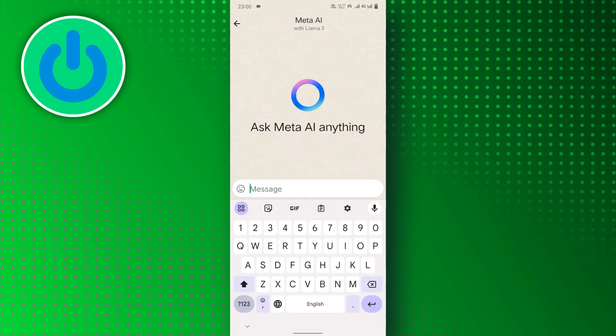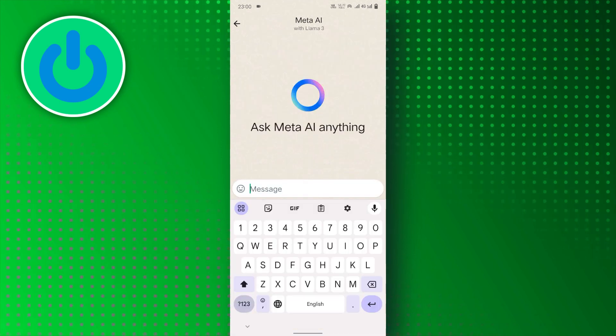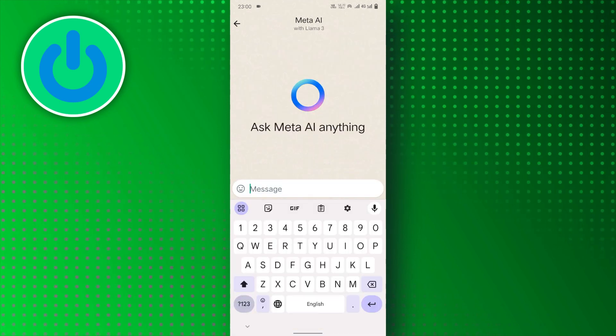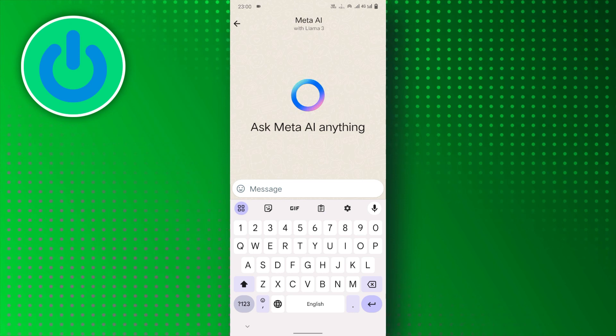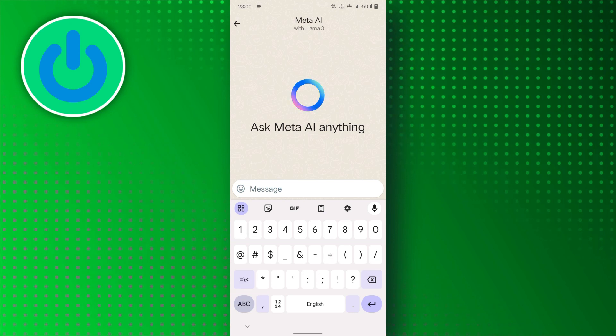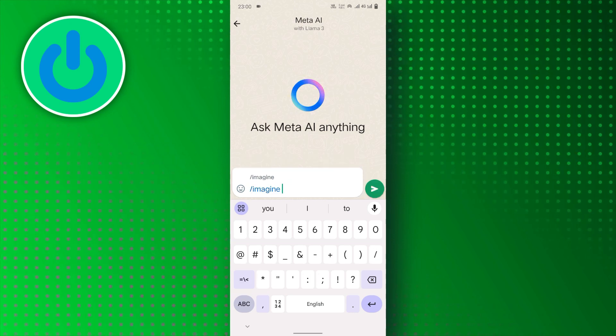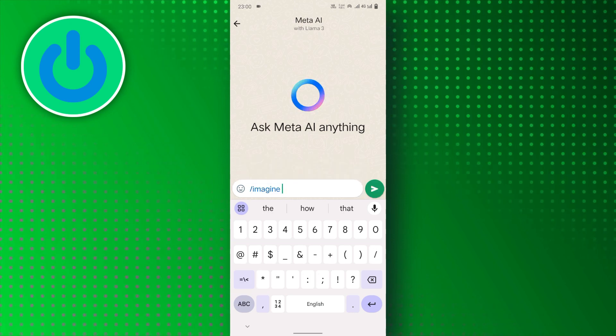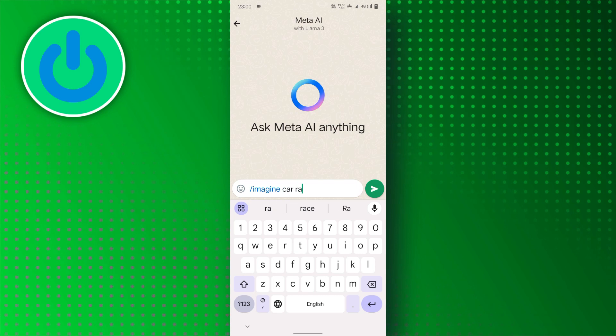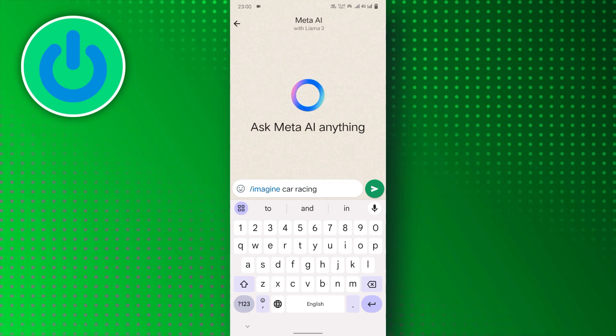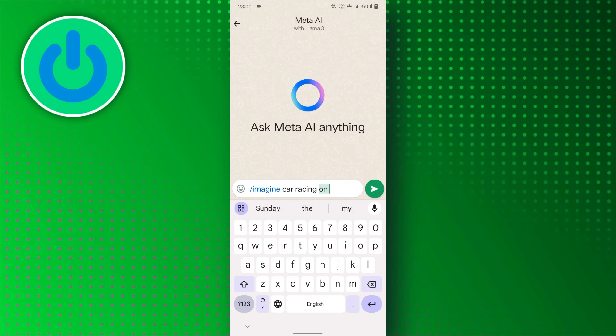Here you can enter your prompt to design images. Tap on the chat bar, then type /imagine and enter the desired image prompt you want to design.